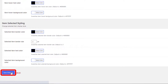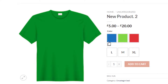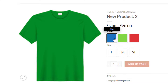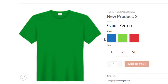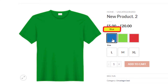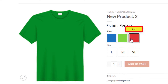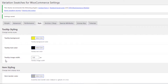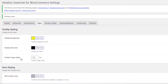Save the changes and go to the product frontend. Previously, the tooltip text color was white and the background was black. Now I'll reload this page — you can see the tooltip background became yellow and the tooltip text became black. I will show you one more setting: Tooltip Image Width.